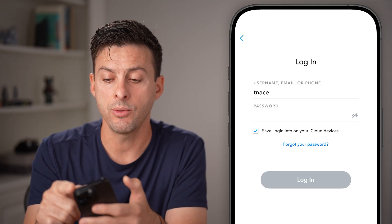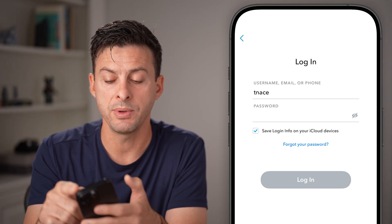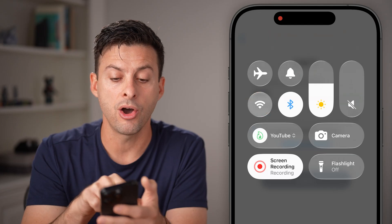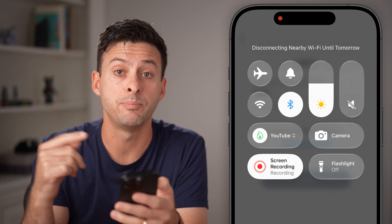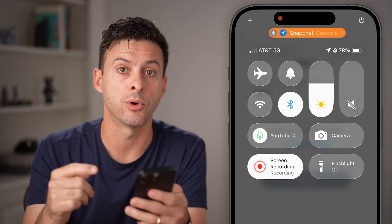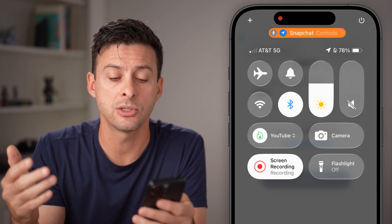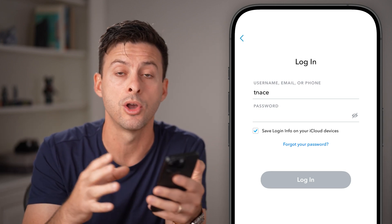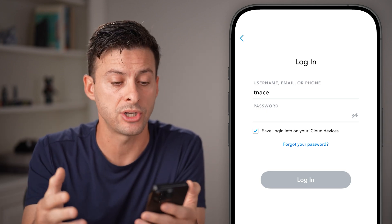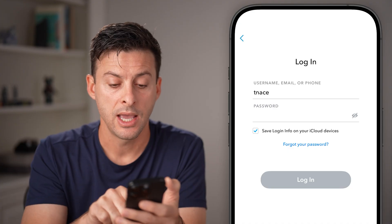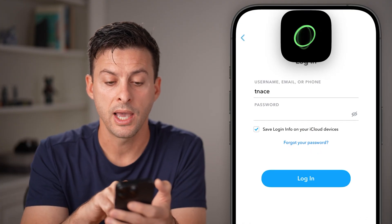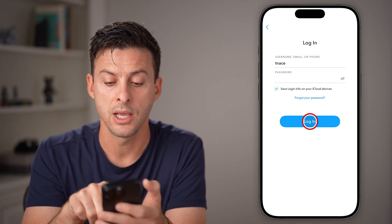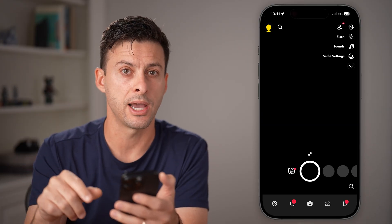Once you're in here, I would recommend swiping down from the top right and toggling Wi-Fi off to basically connect to your local network. This will allow you to connect to the local network where you are. You've given Snapchat access, and you should at that point be able to enter your username and password and log into your account.